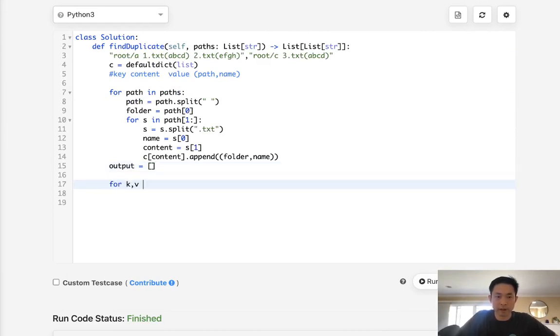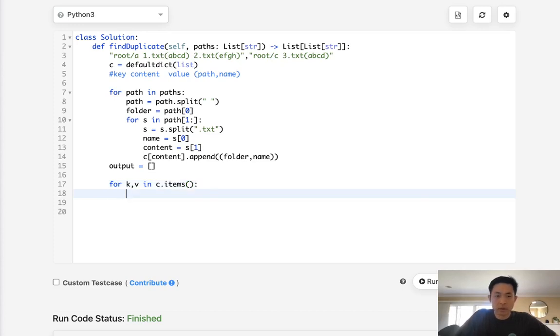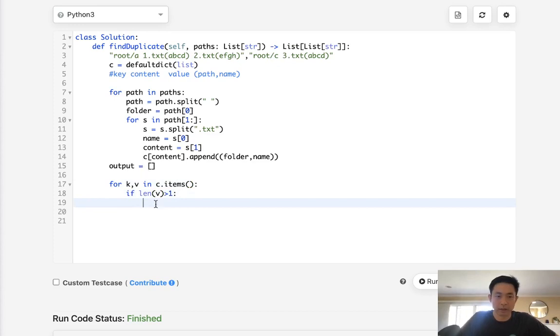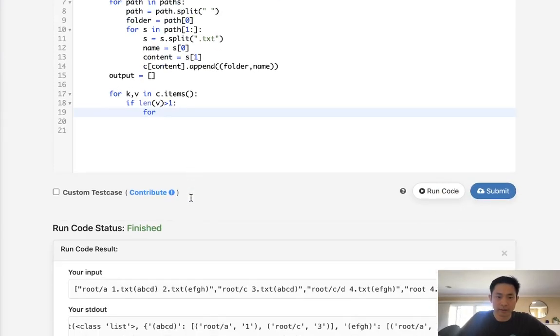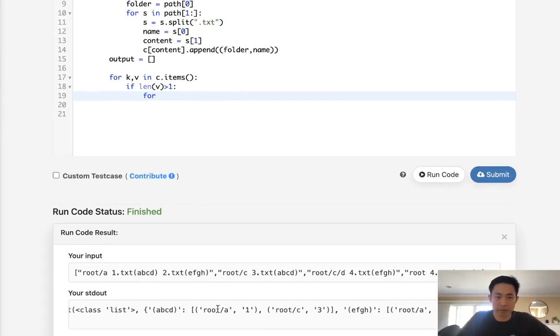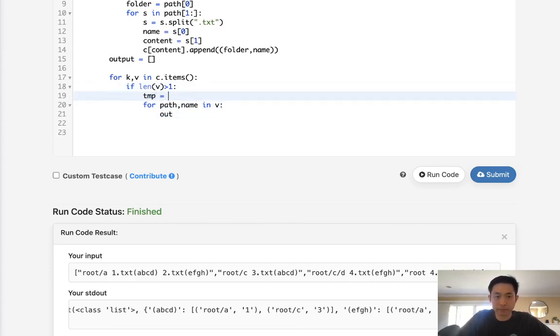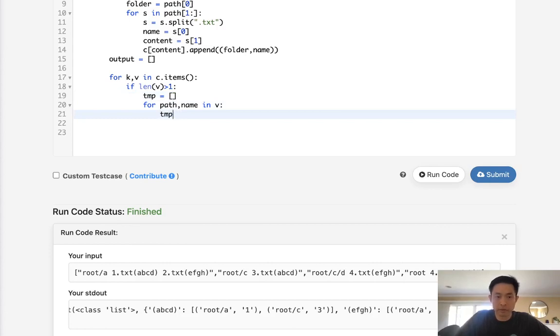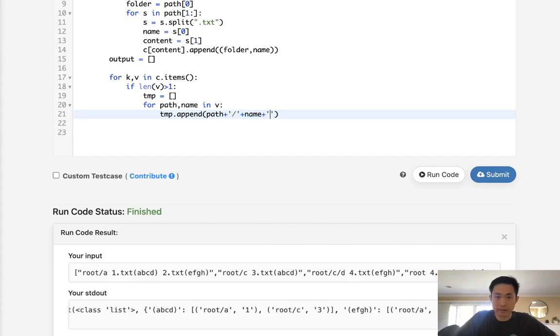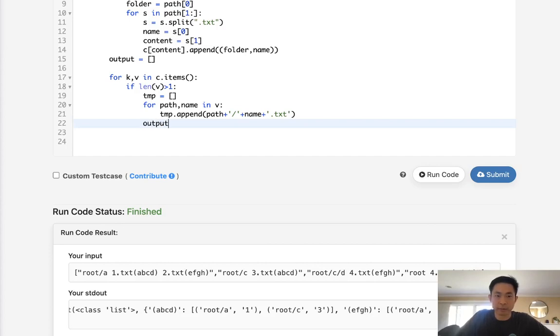And for key value in C dot items, if the length of value is greater than one, meaning our length of a list is greater than one, so we have duplicates, then we want to move through our values. So for, we'll call it, it's a tuple, so we have the path and the name. Path name in V. We're going to add to our output. Well, first, let's initialize a temp list here. We're going to add to our temp string with the path plus slash plus name plus dot text. And finally, when we're out of our for loop, we'll just append to our output the temp.